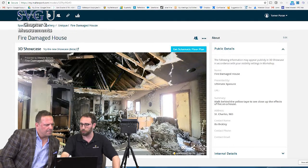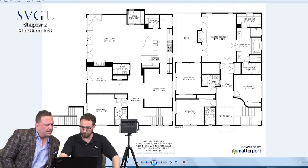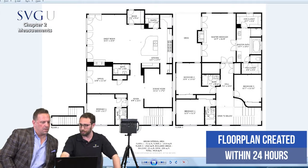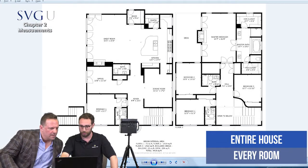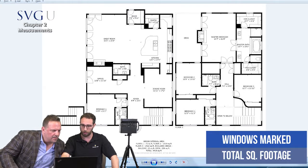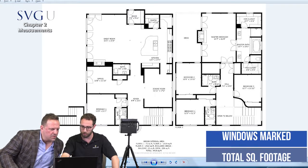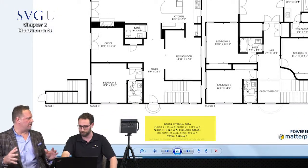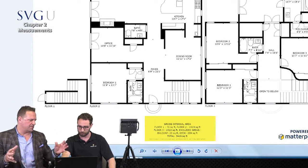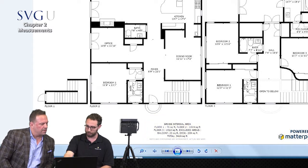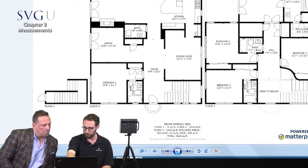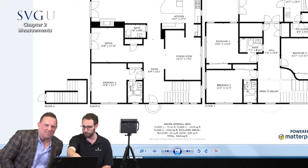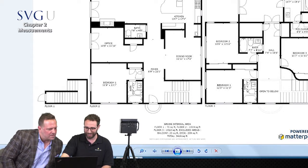Once you're done sharing with anybody you want, you can get a floor plan. If you hit 'get schematic floor plan,' within 24 hours what you get is something that looks like this — a floor plan of the entire house with every room, windows marked, and total square footage of the house. It measures every floor and puts this schematic together from your walkthrough. You've got the different floors here — it's a townhouse with a fourth floor going up.